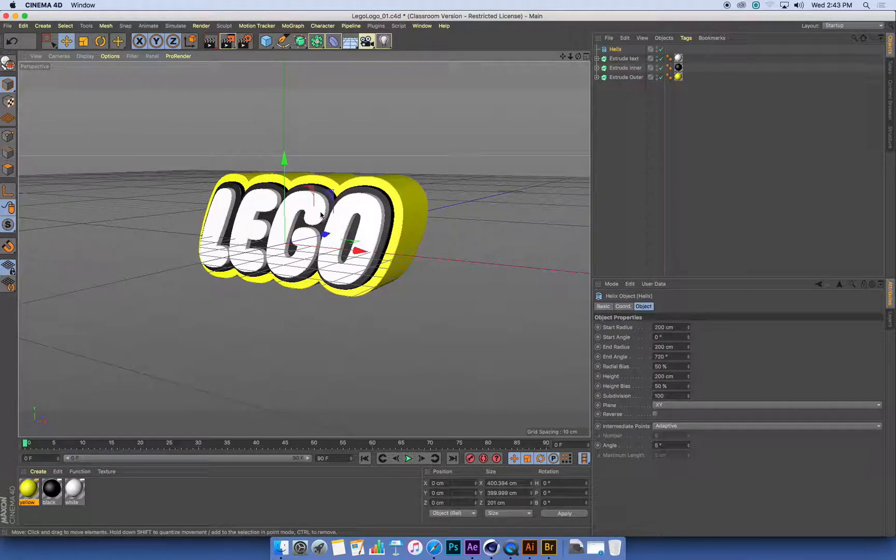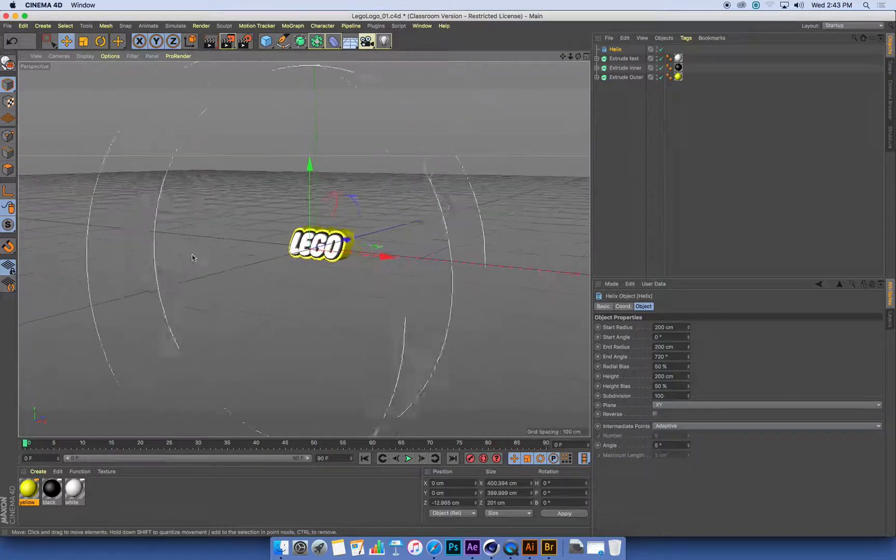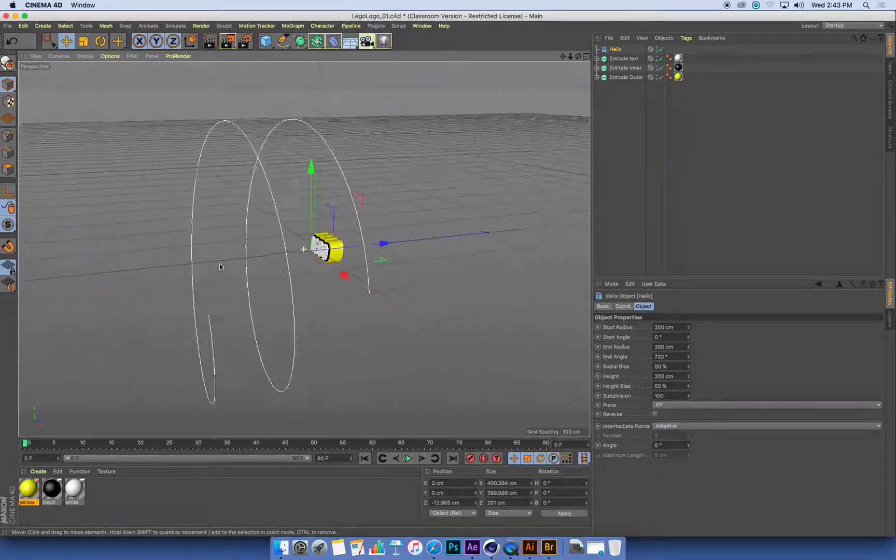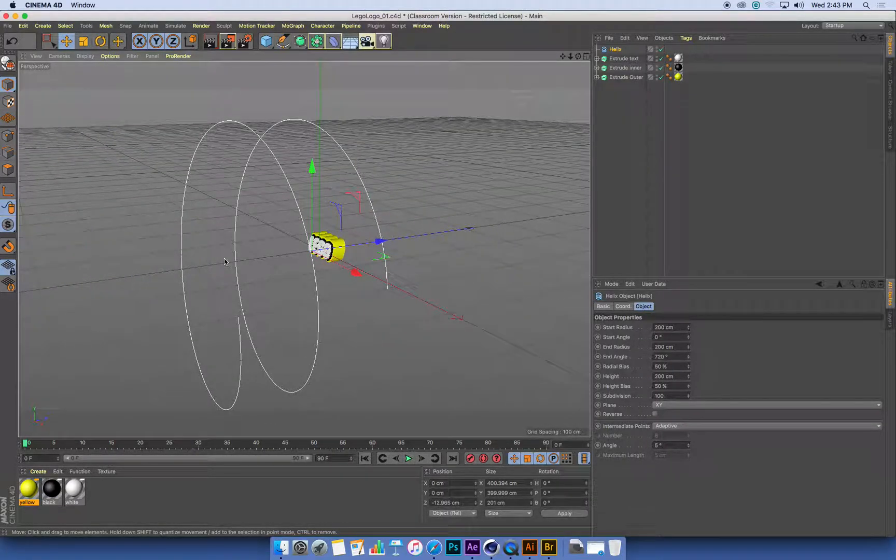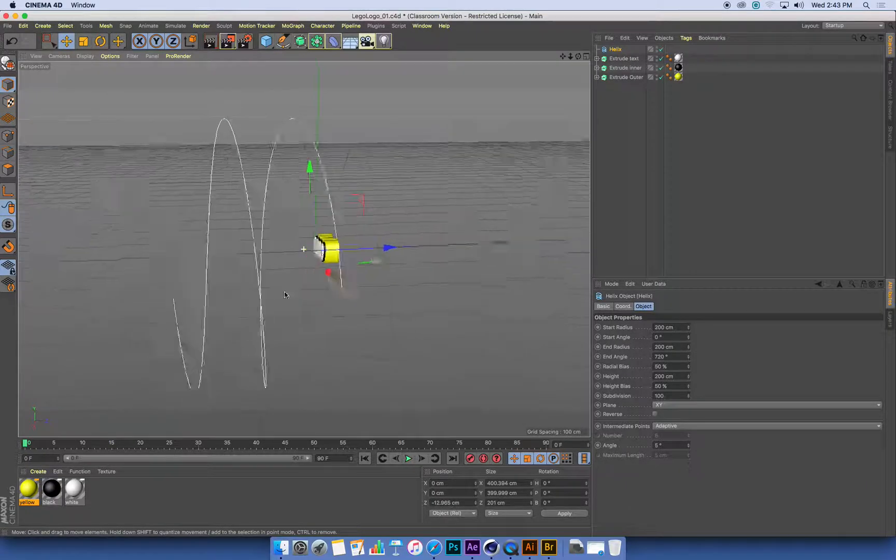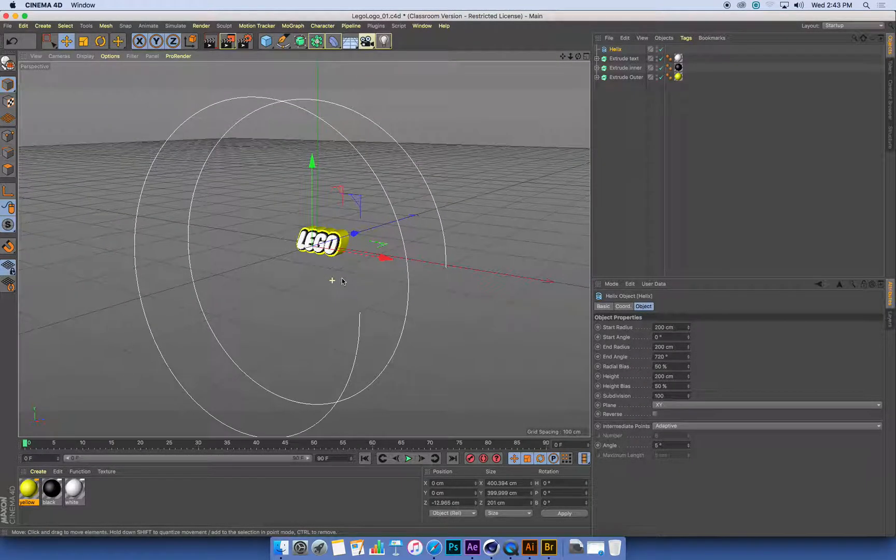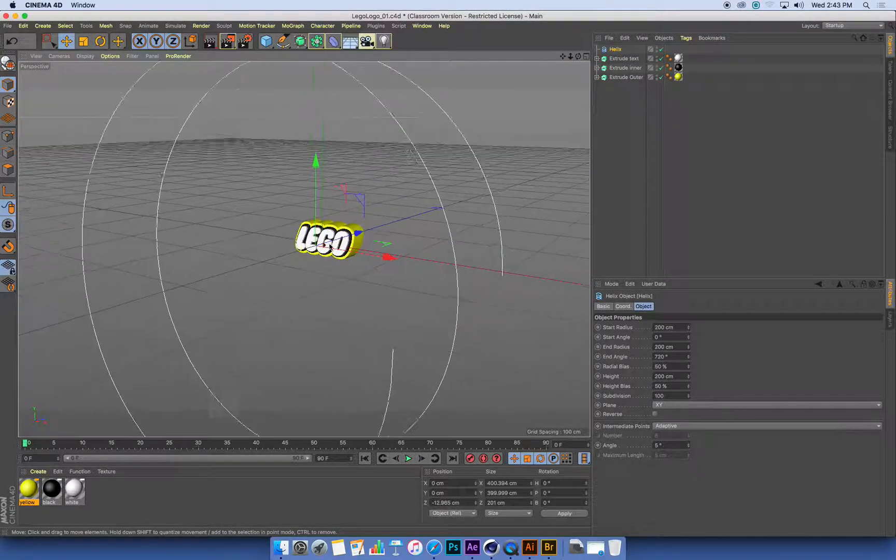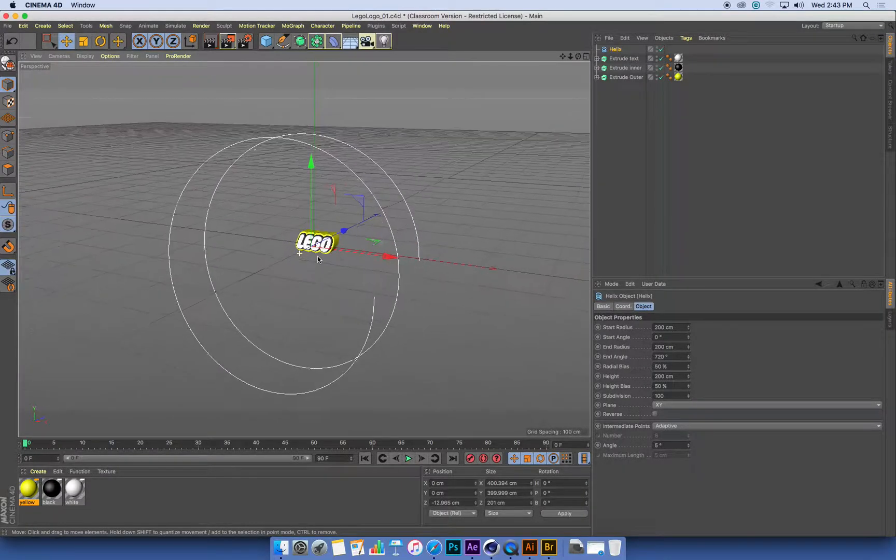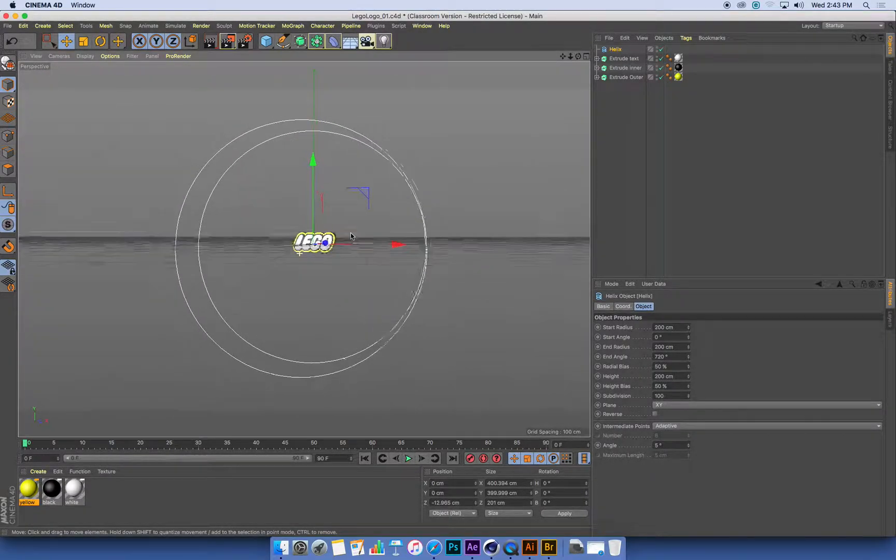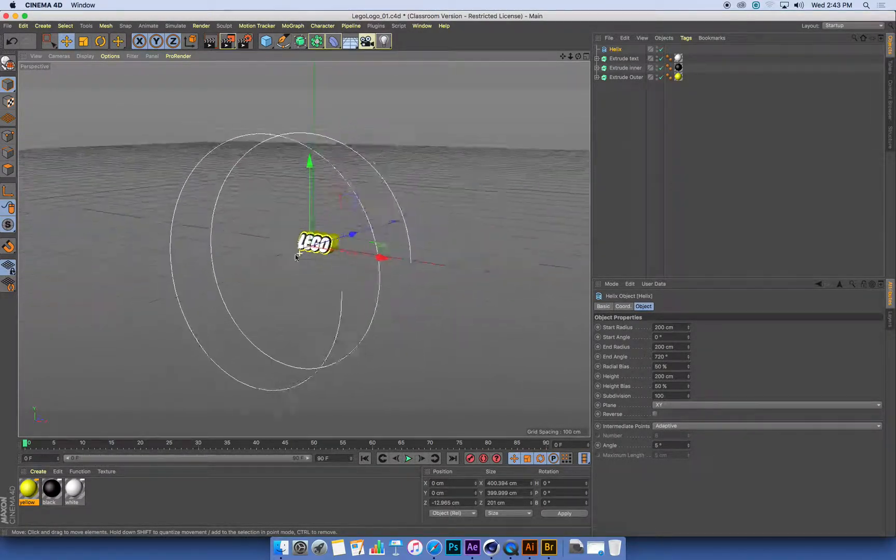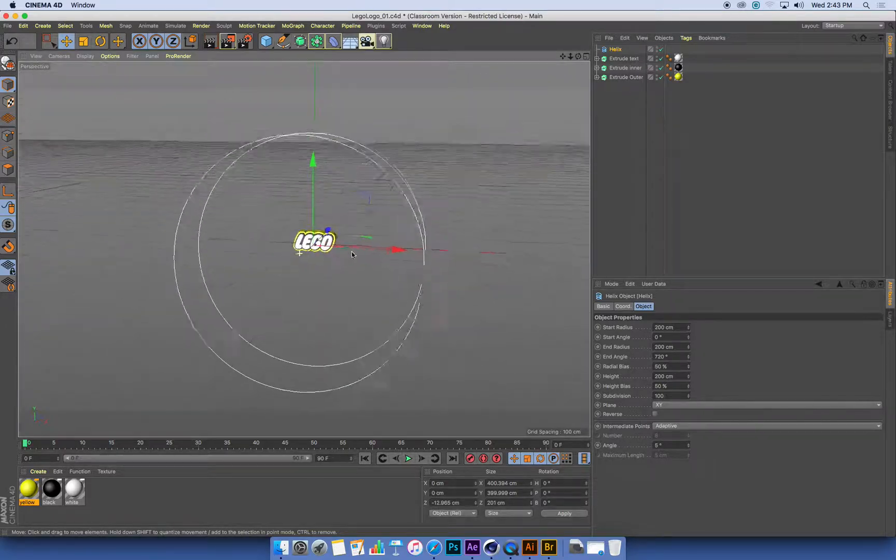So a helix is a curving circular curve, and this is going to be the path that my shapes run along to create the sweep effect. Now when I create a helix, it's lying on its side, facing towards me along the z-axis.